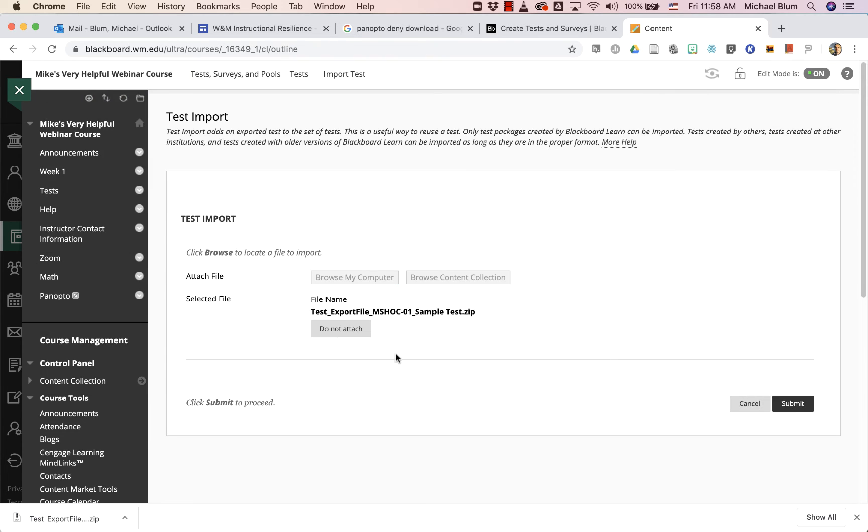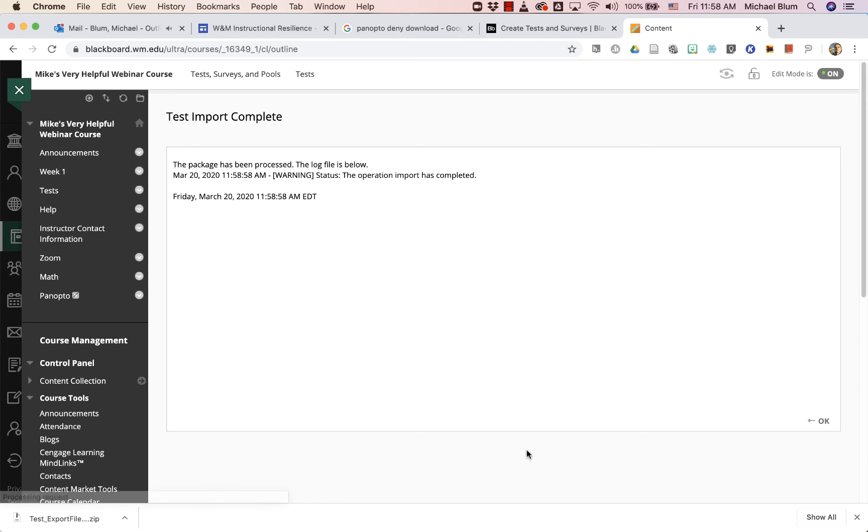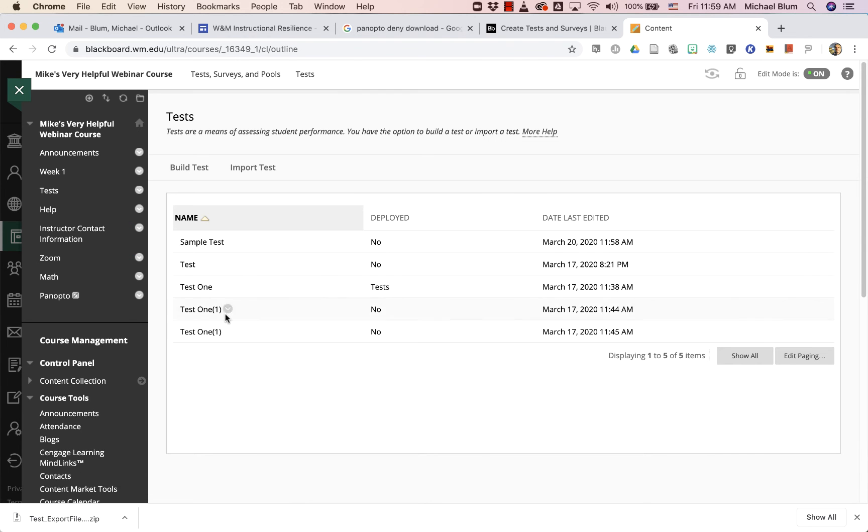And I will say submit, and OK. And there's that sample test that's been added.